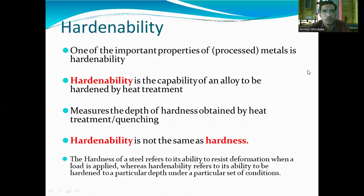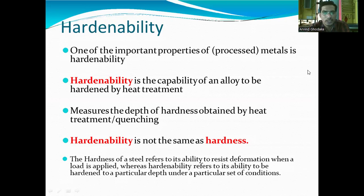One of the important properties of a metal is hardenability. Hardenability is the capability of an alloy or metal to be hardened by heat treatment — it is the ability of the alloy to be hardened using a heat treatment process. It measures the depth of hardness obtained by heat treatment or quenching. Hardenability is not the same as hardness; these two are different things.